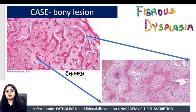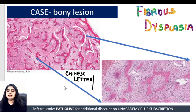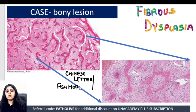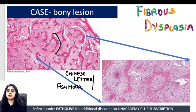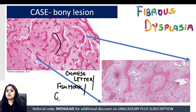When talking about Chinese letter pattern, it has been given many names. Some people like to call it the fish hook type of bony trabeculae, because it looks like the fish hook used for catching fish. Some people also call it other names based on imagination.